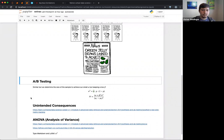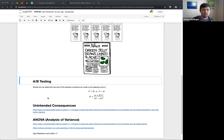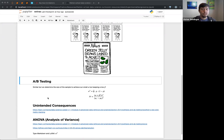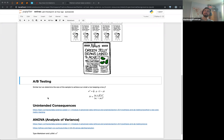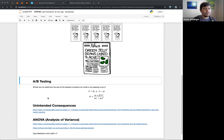Unintended consequences — this is a classic one. The curriculum talks about cobras in India during colonial rule. They had a cobra problem in the city, so they put out a bounty: every cobra skin you bring in proving you killed a cobra, you get a reward. This actually reduced the cobra population at first. But then people started breeding their own cobras to make a profit — that's the unintended consequence.